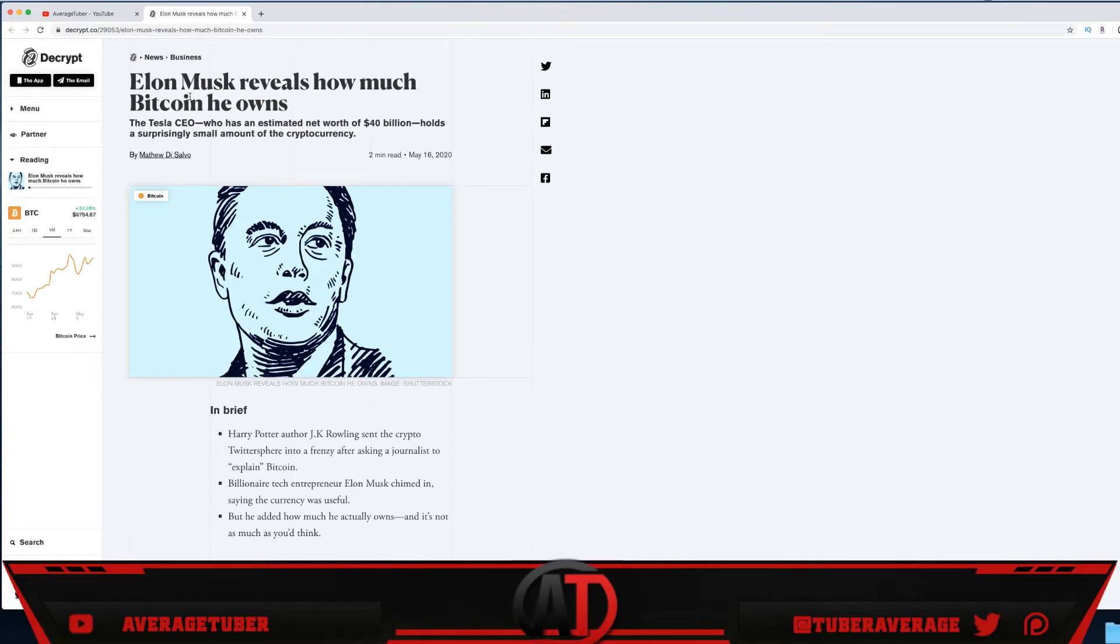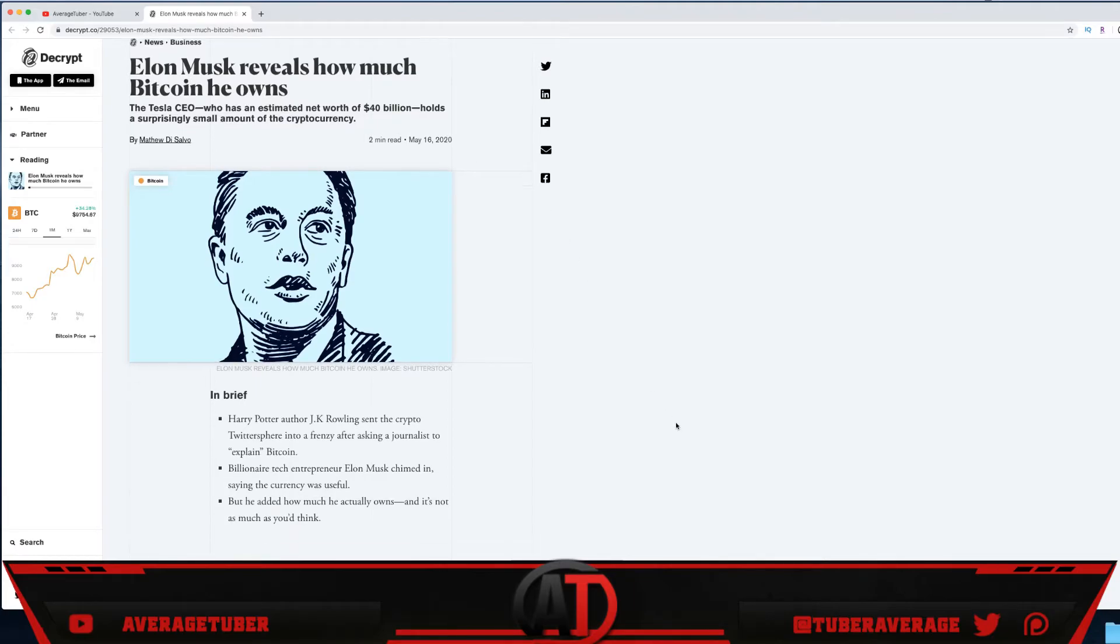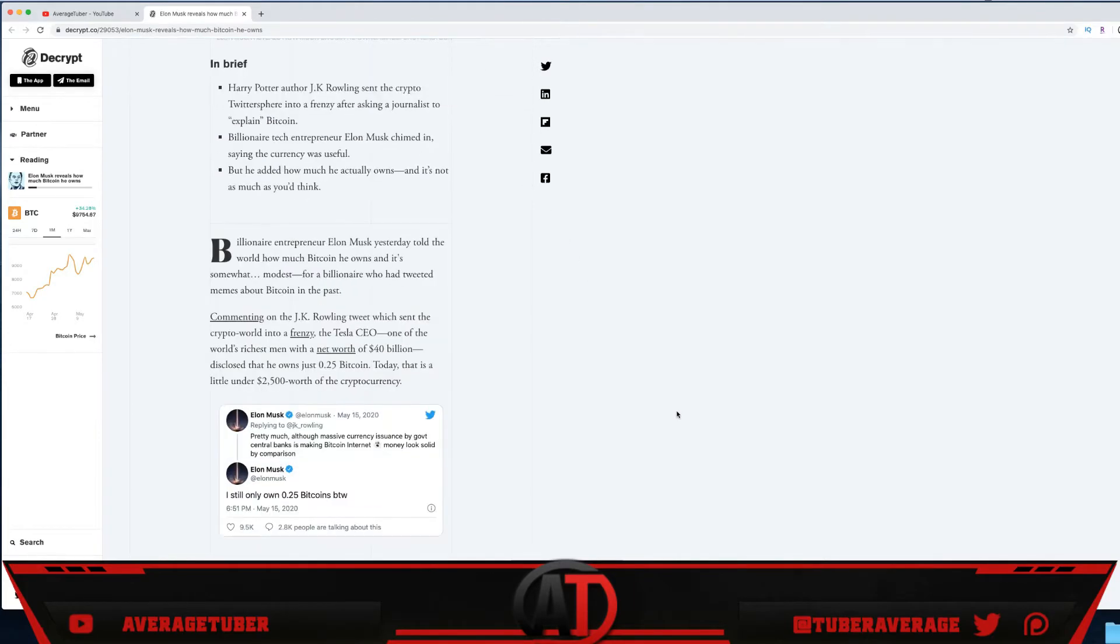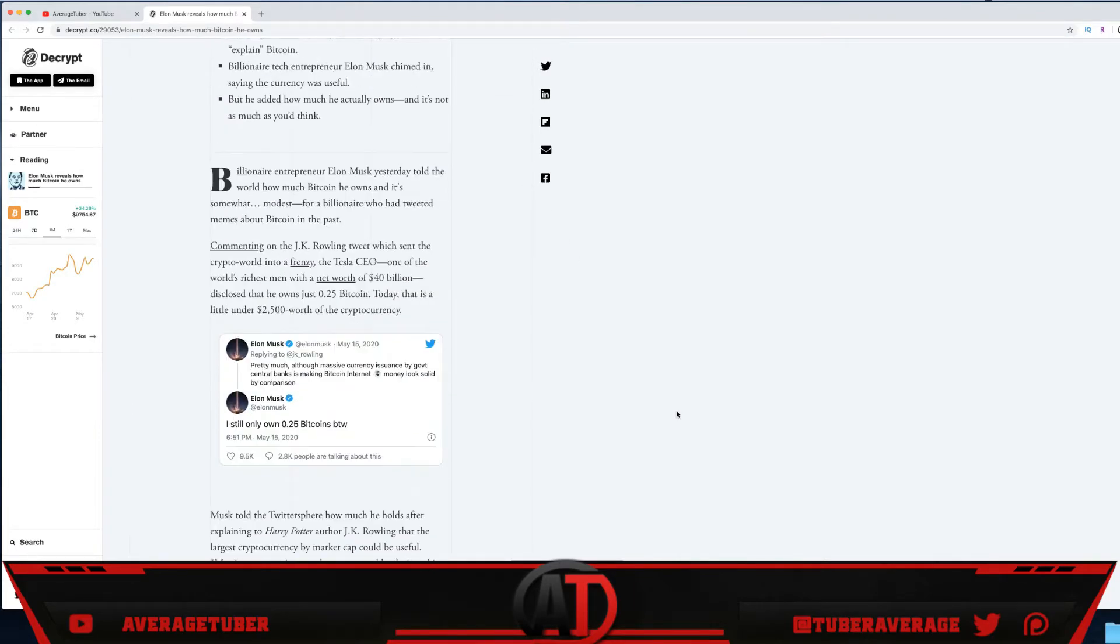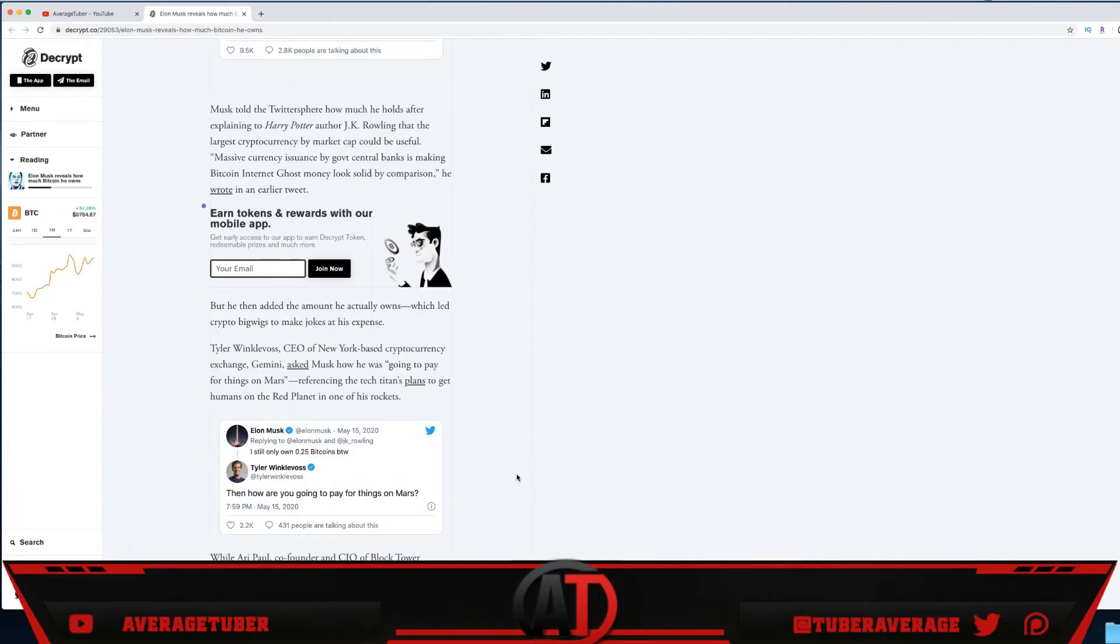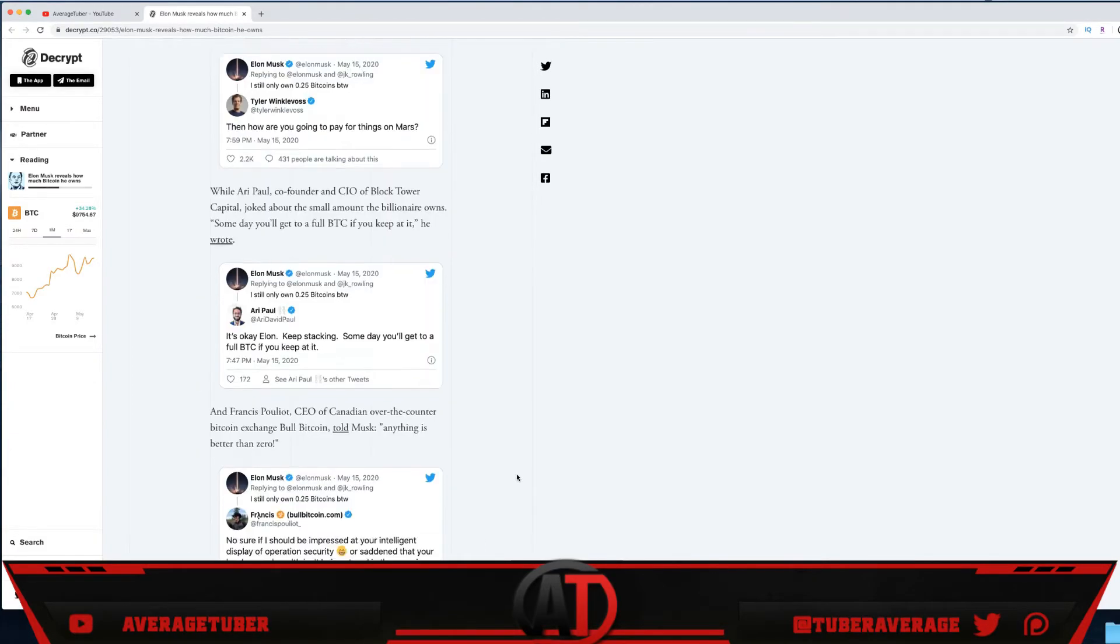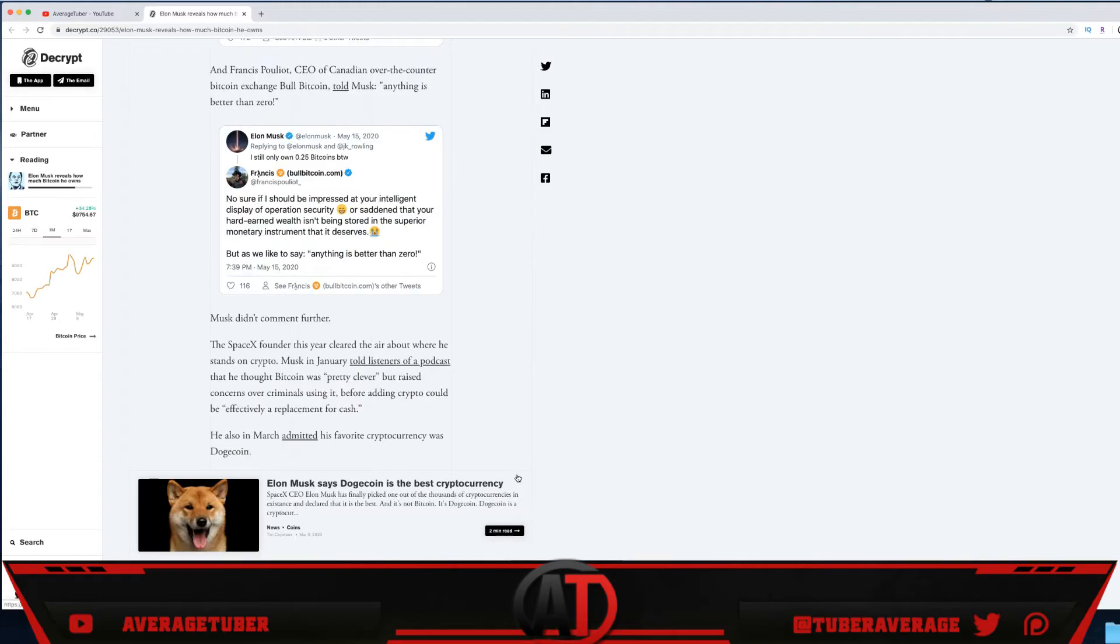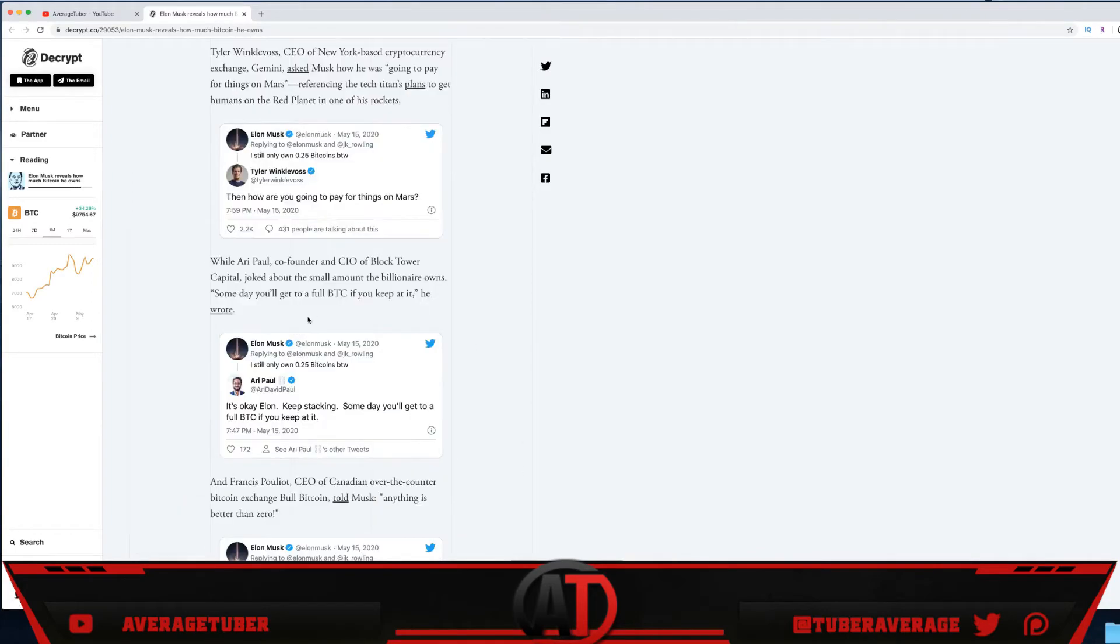Right here, even though the article says he owns a little bit, it's still factual proof that he said he does own a quote-unquote small position. To a $40 billionaire, a small position can be anything crazy. He says, 'I still only own 0.25 Bitcoin, by the way.' I don't believe this at all—maybe 20.25.